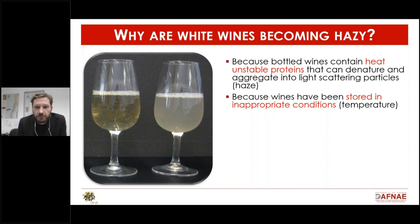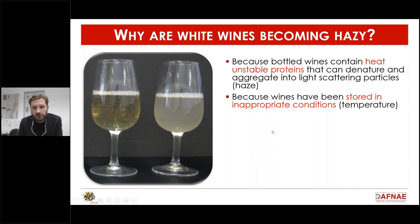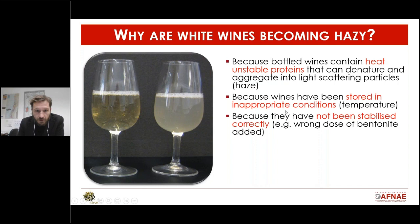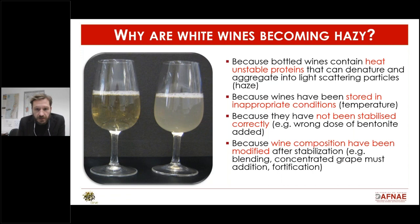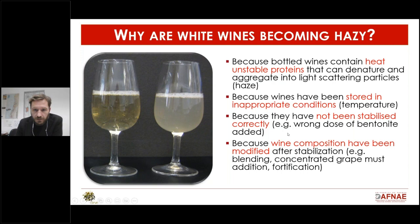Even if proteins are present, wines don't necessarily turn hazy. However, if wines are stored at too high temperatures — during transportation or storage — this process can start. It can also happen that the wine was stabilized by the winemaker but not correctly, for example using the wrong amount of bentonite. It can also be that the wine was stabilized but then its composition changed after stabilization — for example, by blending two different wines or by adding sugar to increase residual sugar — leading to destabilization of these proteins.